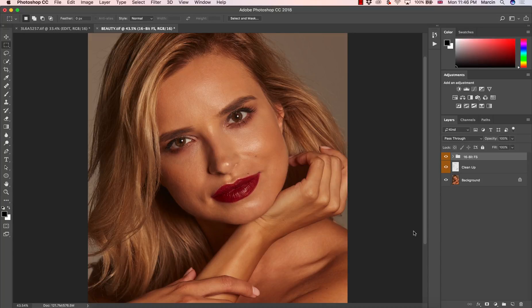Hey, and welcome to another video. If you are new here, my name is Marcin and I'm a professional Photoshop retoucher, and here on YouTube I give you some Photoshop tips.